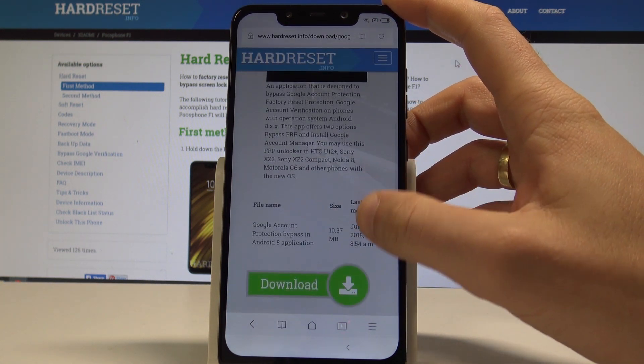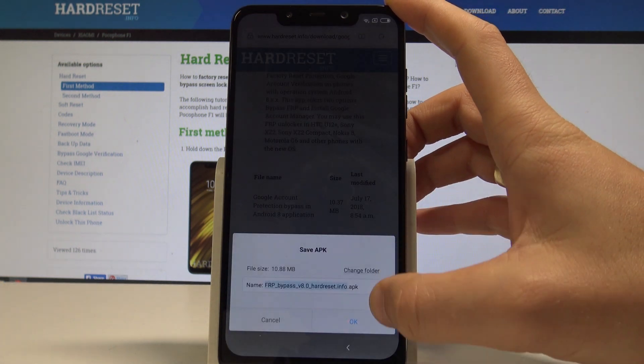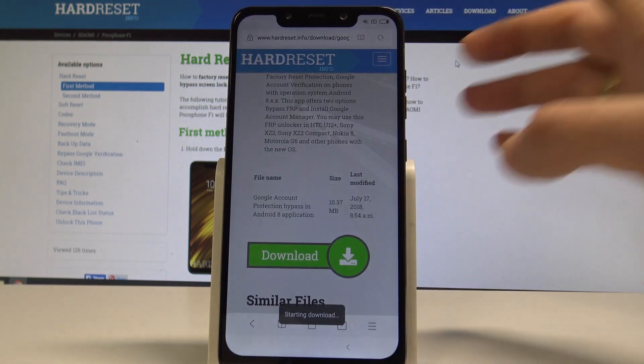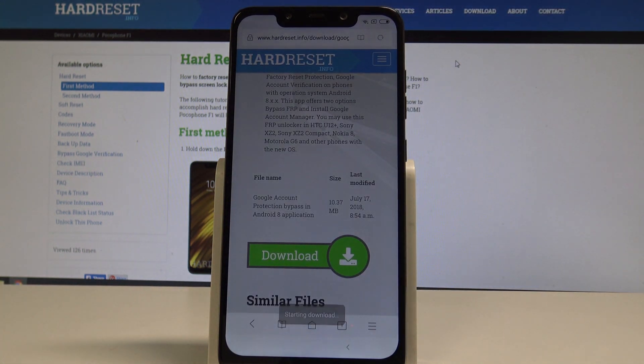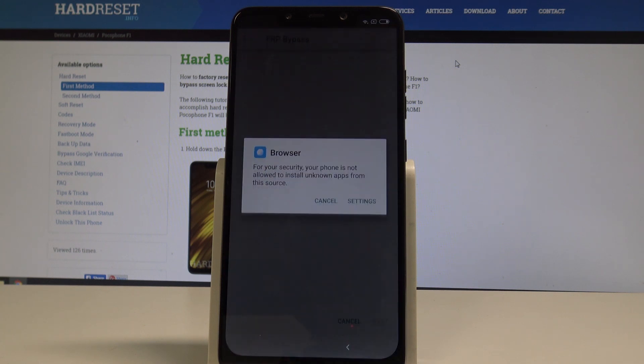Scroll down. Let's choose download again. Tap OK. The device is starting download. Alright.